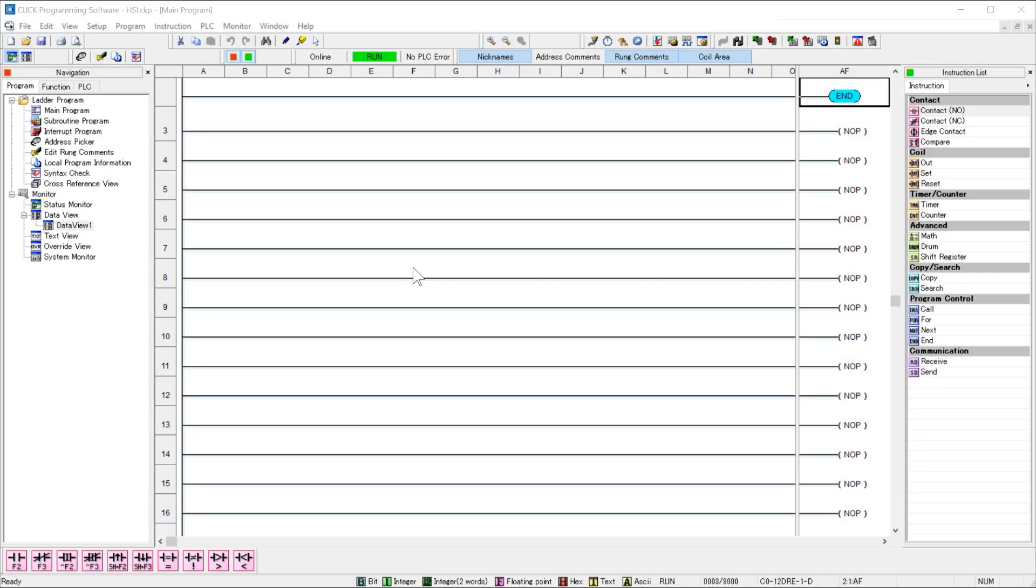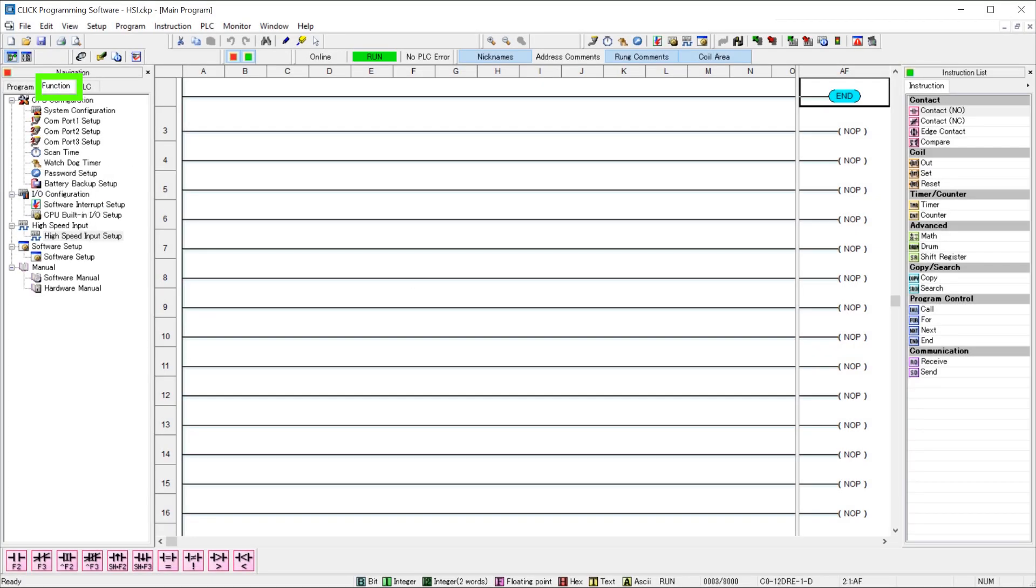To start the setup, select the function tab in the navigation pane. Select here on high-speed input setup.